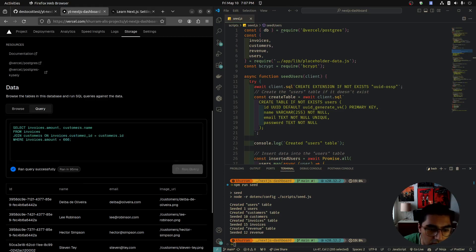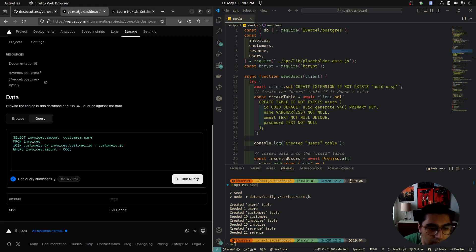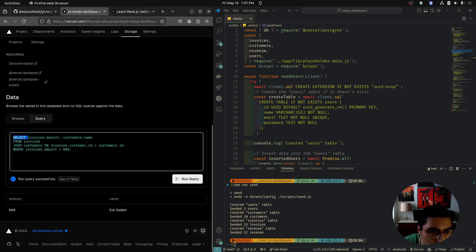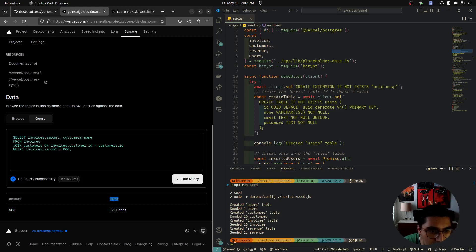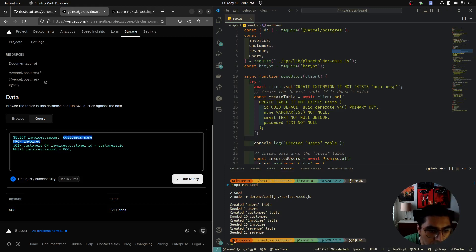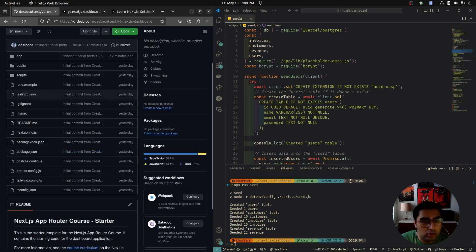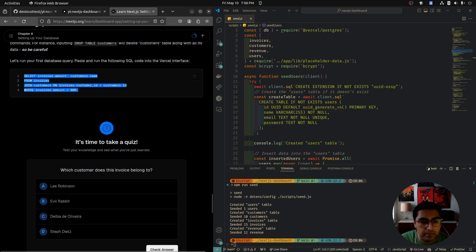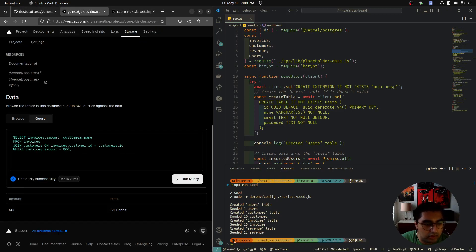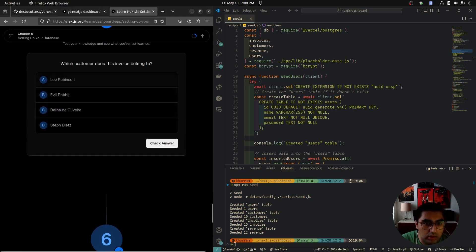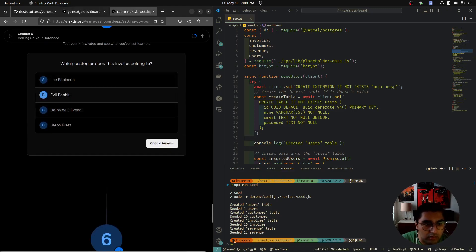From that joined table, we select invoices.amount and customers.name, only where invoices.amount equals 666. It should return one item. Amount 666, name Evil Rabbit. So amount 666 belongs to the customer Evil Rabbit.